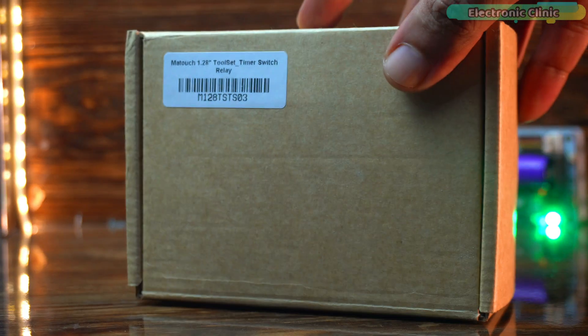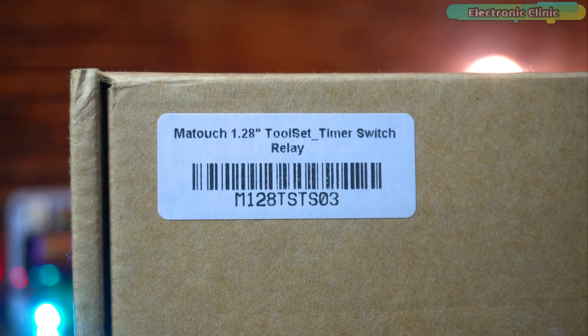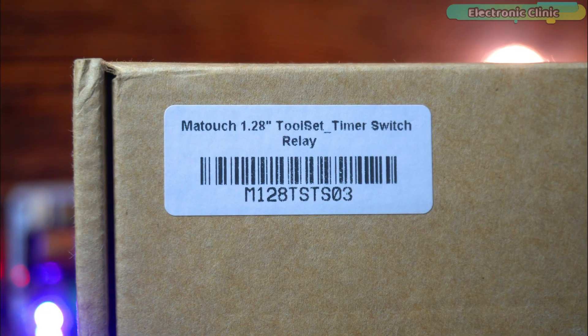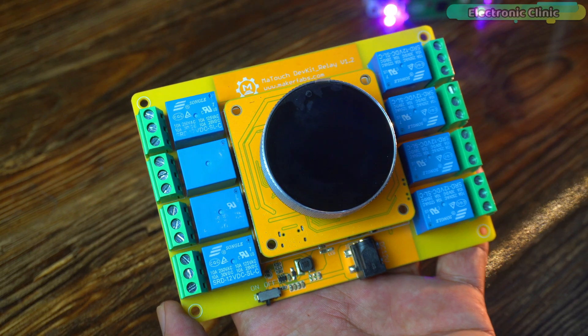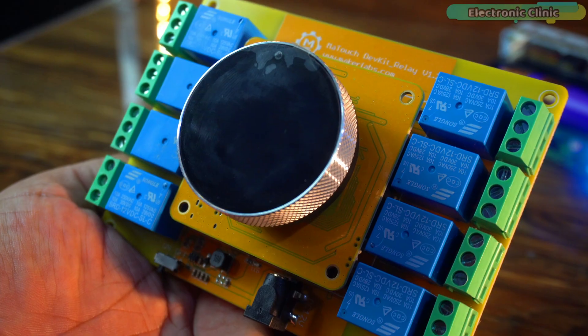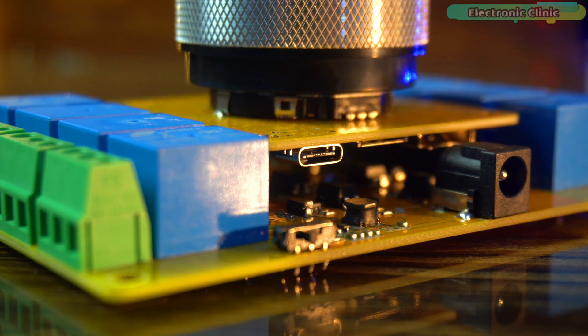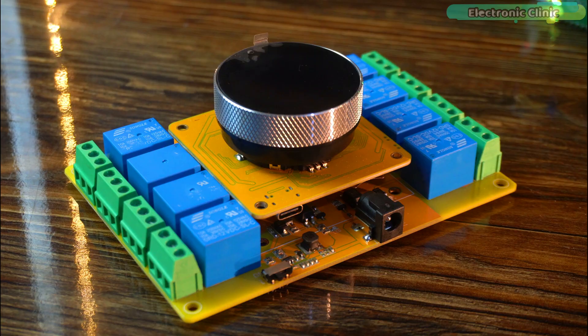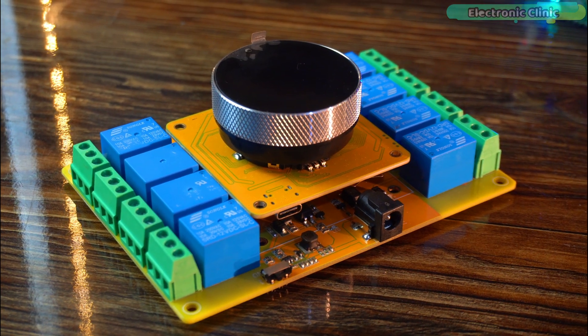Another great product from Maker Fapes, the image touch 1.28 inch toolset timer switch relay. The moment I saw this board I was really impressed and instantly a lot of project ideas started popping into my head.